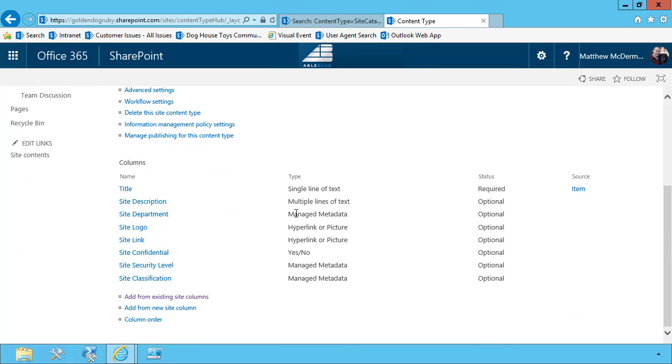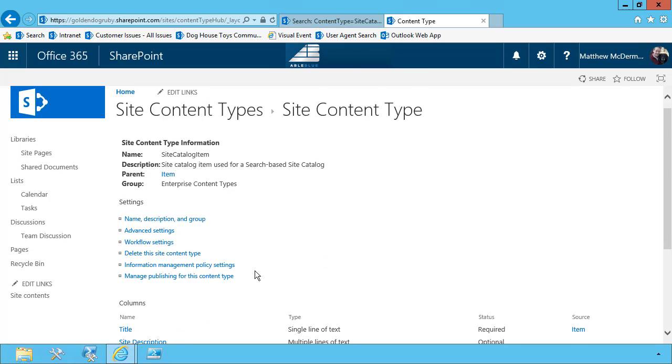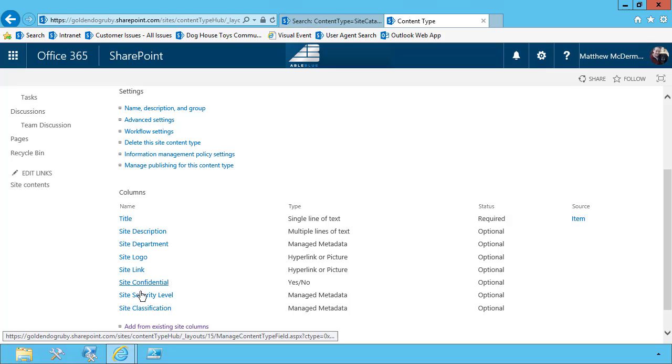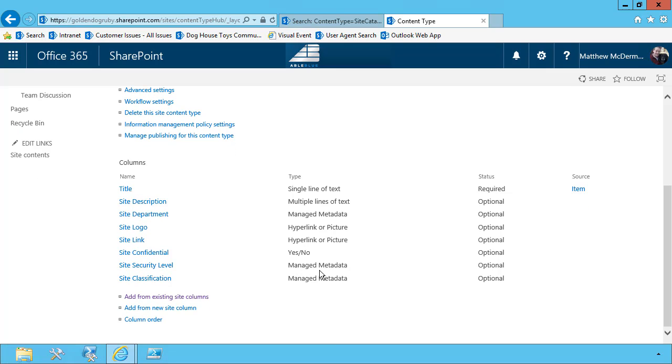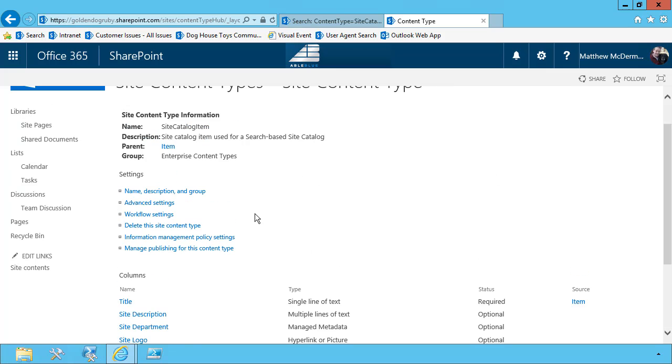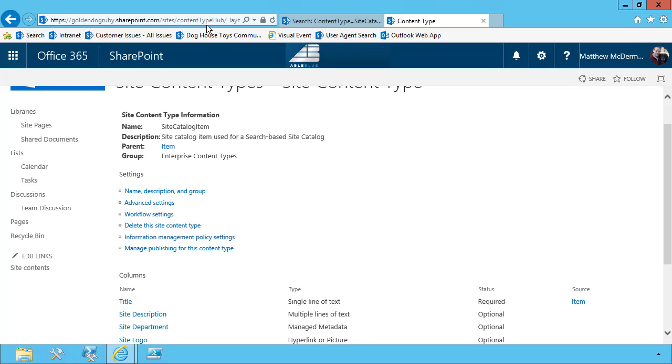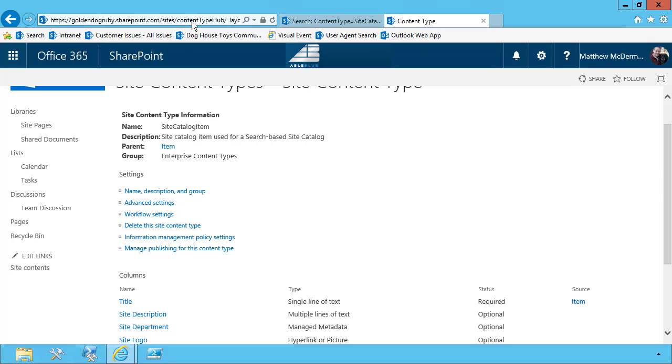So that's all there is to it. We've created our site catalog item content type. And now we've got the site columns associated with that content type. So the next order of business is to publish this content type. And to make this content type available for publishing, you choose manage publishing for this content type. If you don't see this link, it means that either you're not in the content type hub or the content type hub publication feature is not turned on for this site collection.